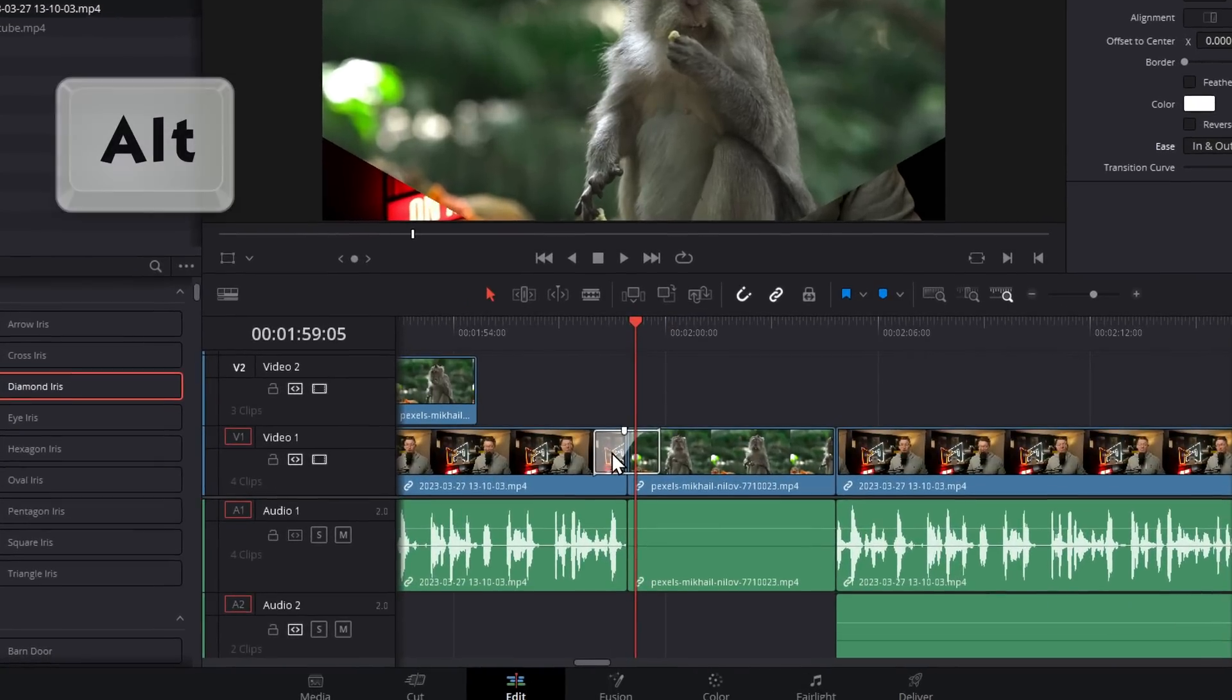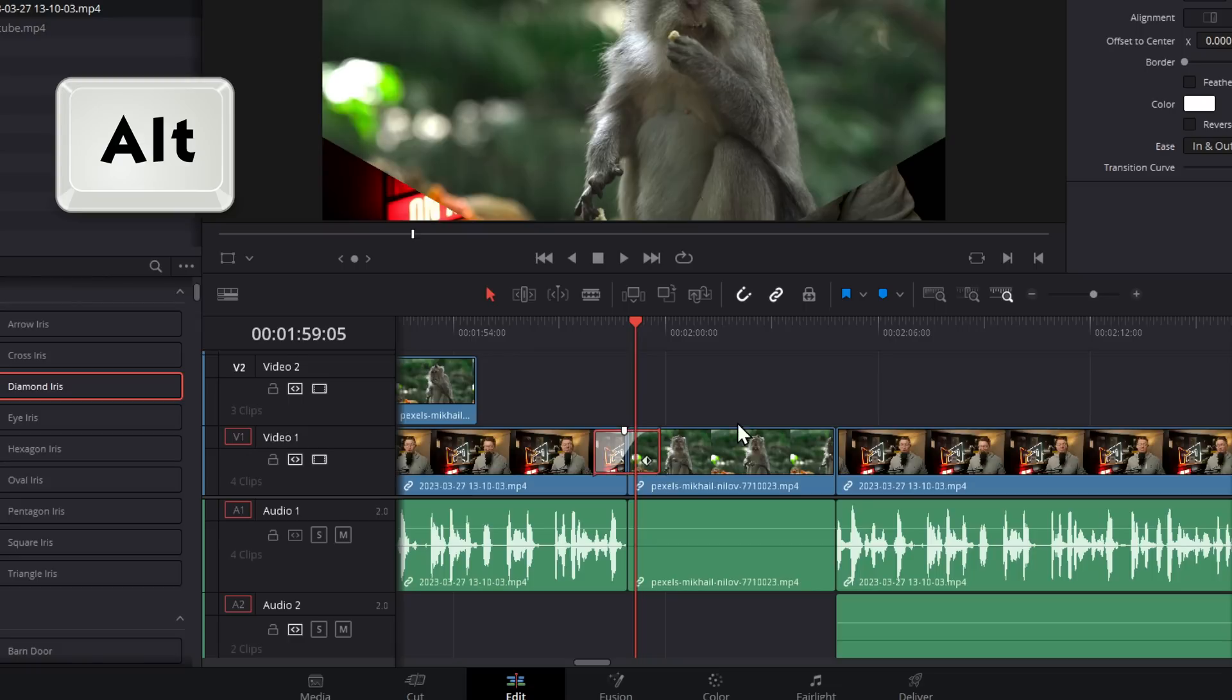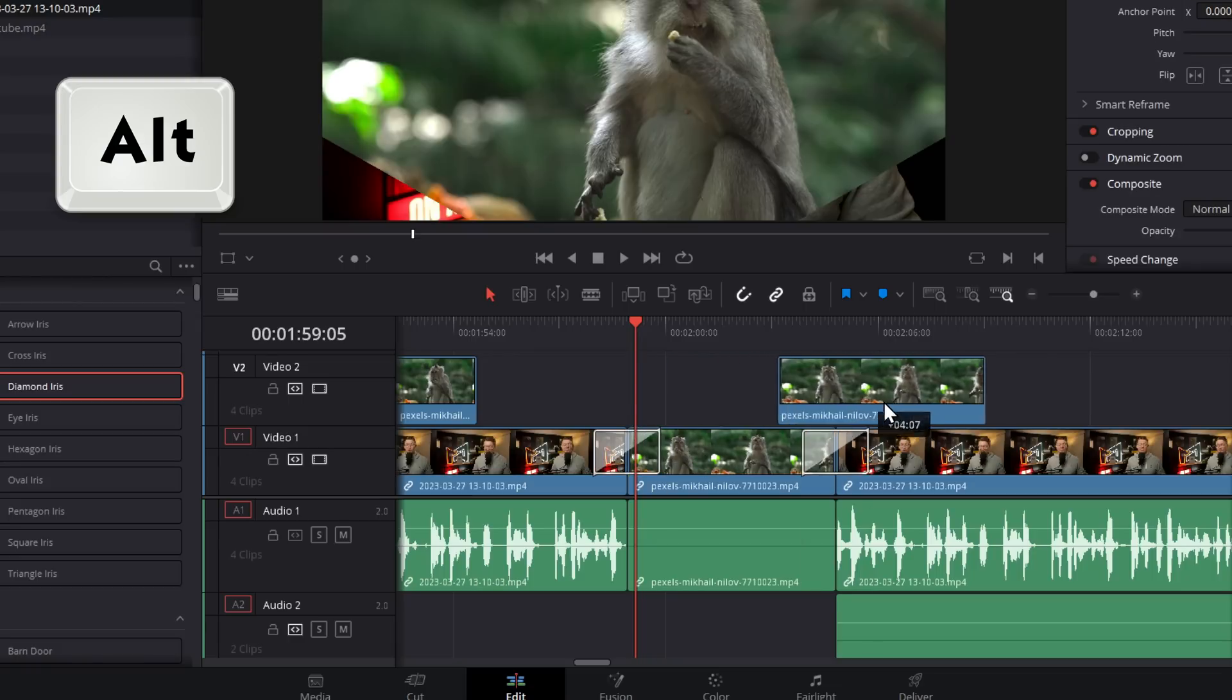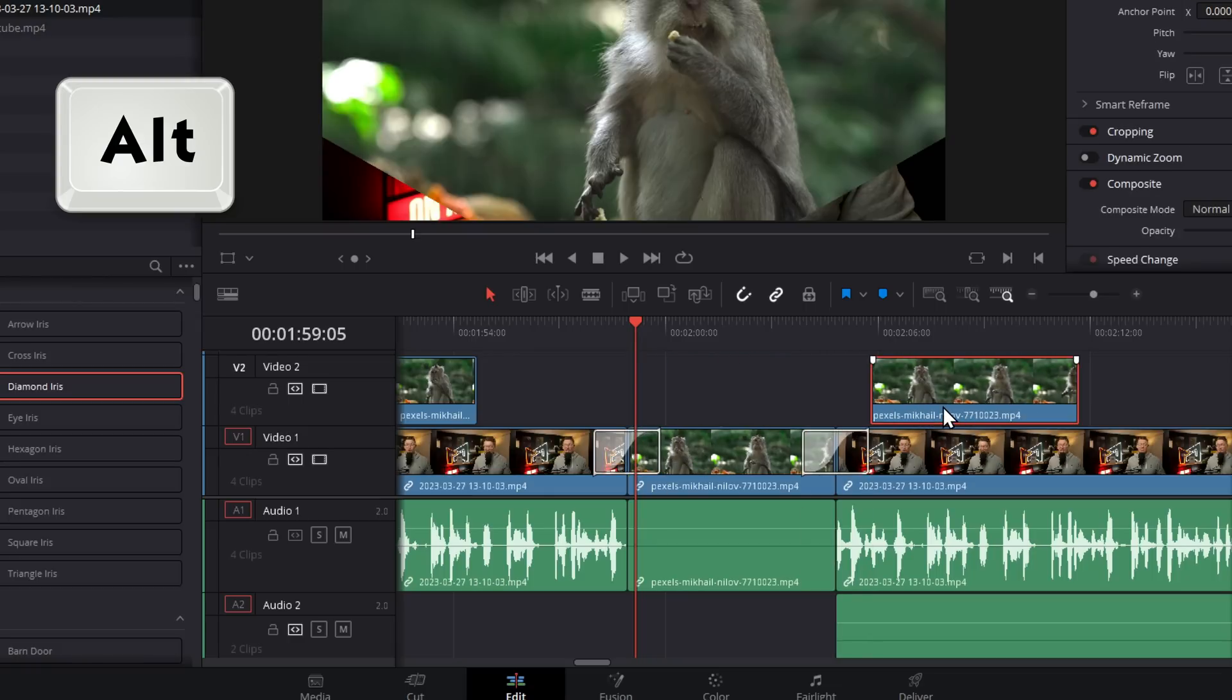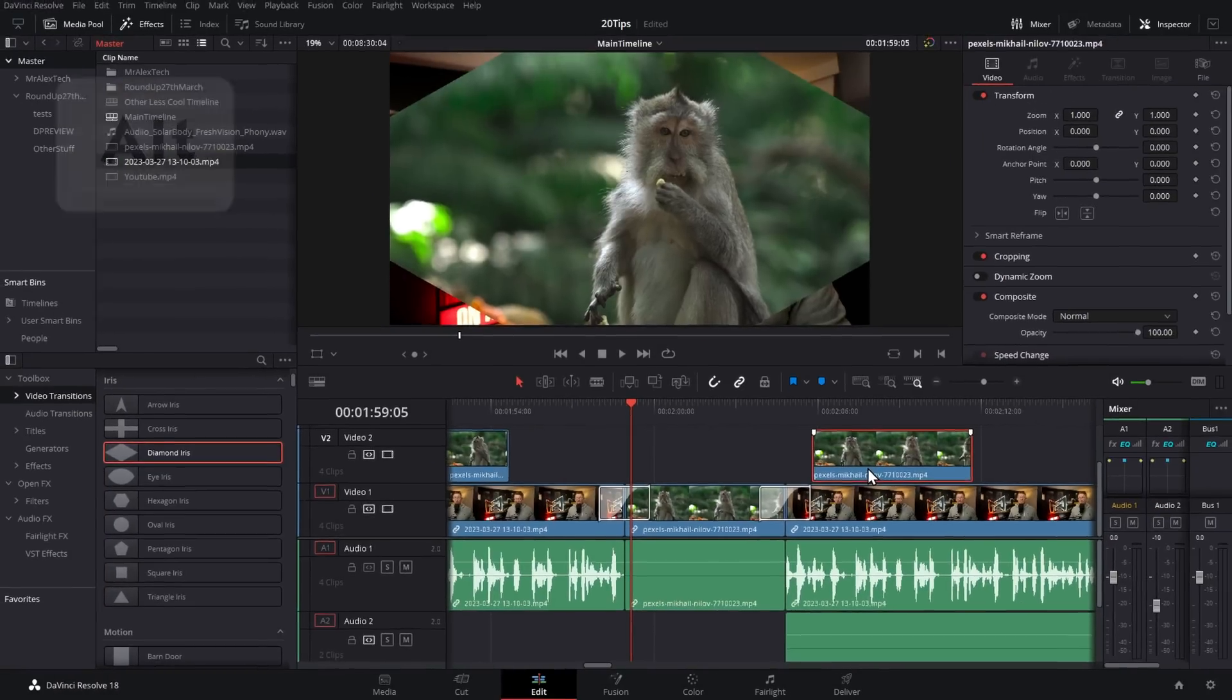You can duplicate anything on the timeline by simply holding Alt, clicking, and dragging. That includes transitions, clips, audio, PNGs—anything.